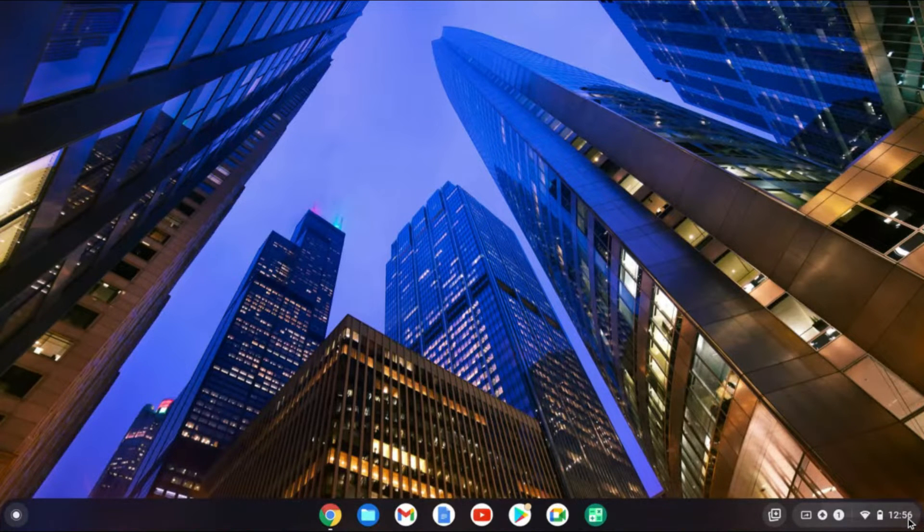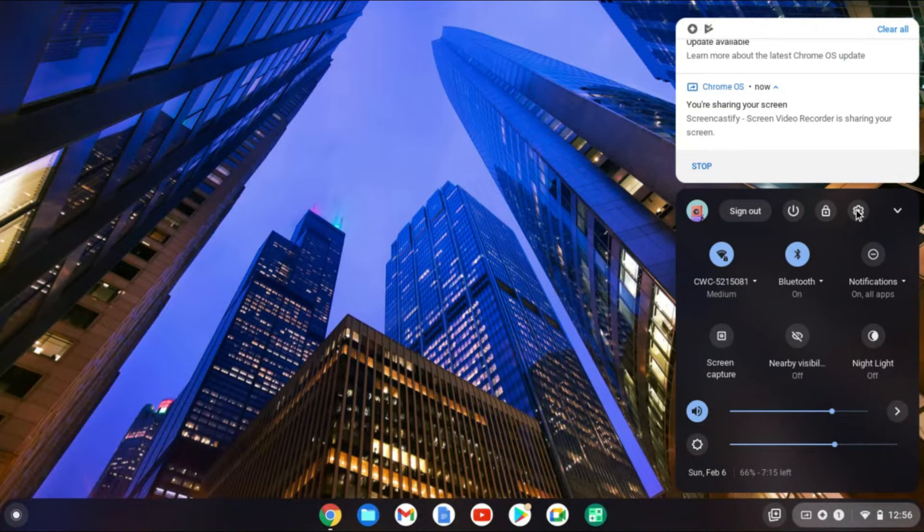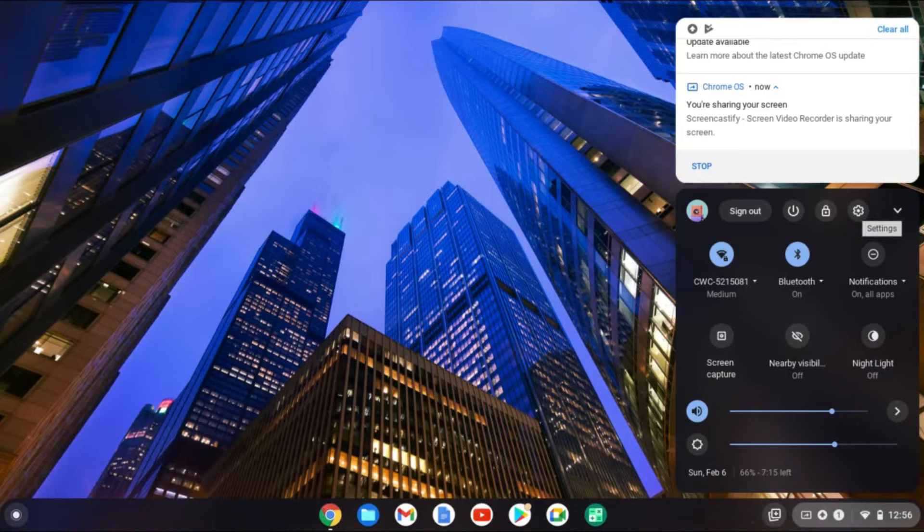What you'll need to do is tap on time in the bottom right-hand corner, then you're going to tap on the settings cog right here.